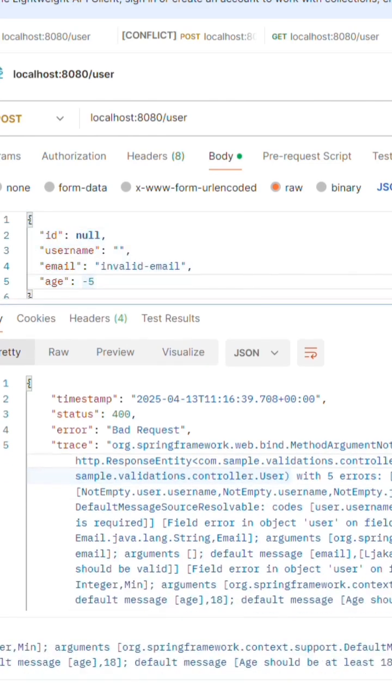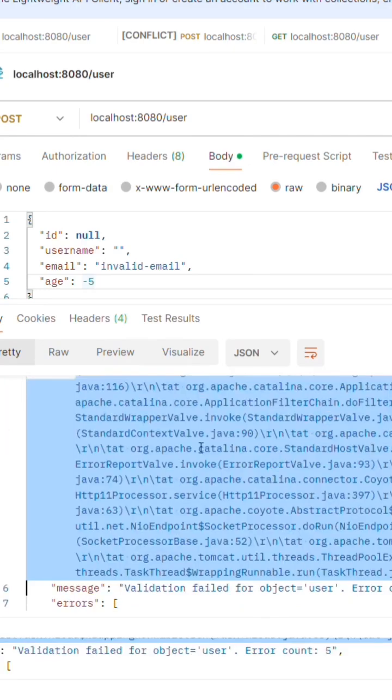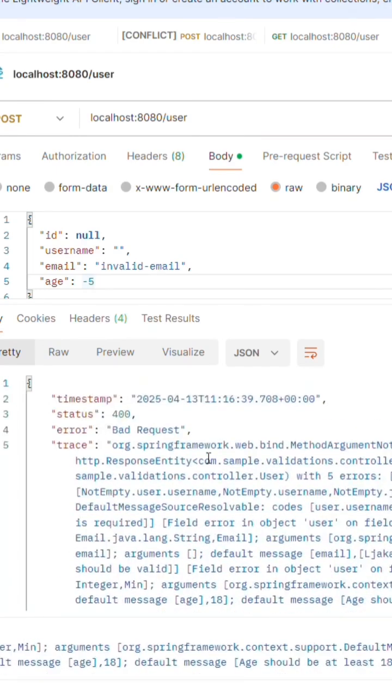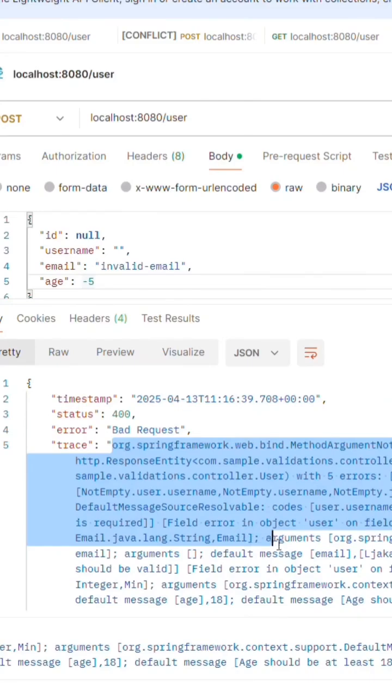But here's the problem. The error message returned is not in a human readable format. It is not something we cannot show to a user directly.